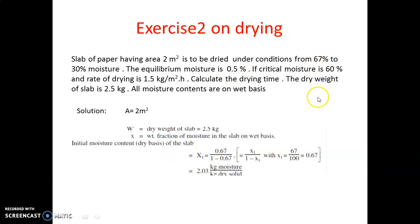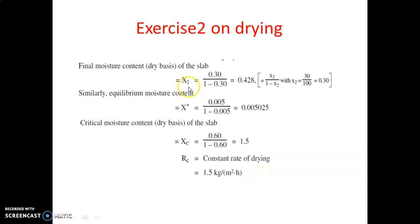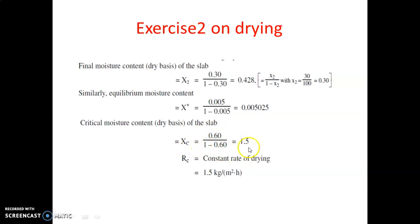First, calculate x1: the initial moisture is 67%, so x1 = 0.67 / (1 − 0.67) = 2.03 kg moisture per kg dry solid. Similarly, x2 (final moisture content) = 0.428 kg/kg dry solid. x_star is given as 5%, which converts to a dry basis value. The critical moisture content xc = 60%, which on a dry basis becomes 1.5, and the rate of drying rc = 1.5 kg/m²·hr.